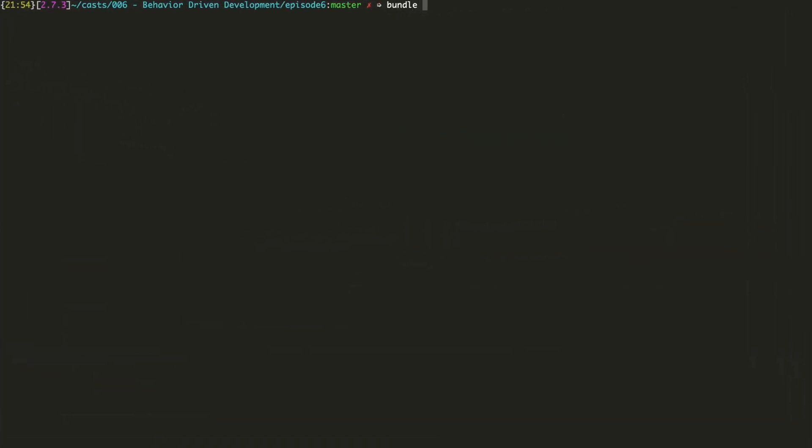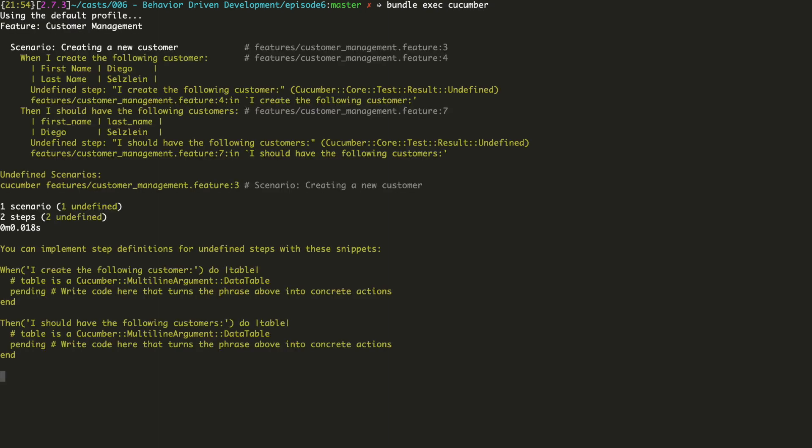Now, let's run and see what happens. For that, we have to execute bundle exec cucumber. As you can see in the output, Cucumber found our feature definition and tried to do something with it. In fact, it tried to execute it. For each step in our feature specification, Cucumber will try to find a block of code to execute that performs that step. However, the two steps we have in this file are not defined yet, so Cucumber tells us they're pending and gives us a code snippet to define those steps.